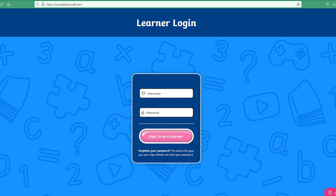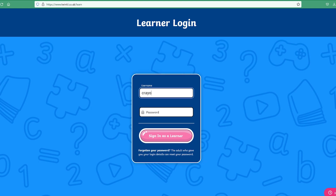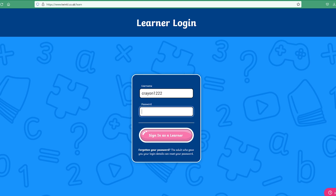Let's take a quick look at what the learner login dashboard will look like for your learners. Your learner will begin by logging in with their information that you generated in your learner logins manager.